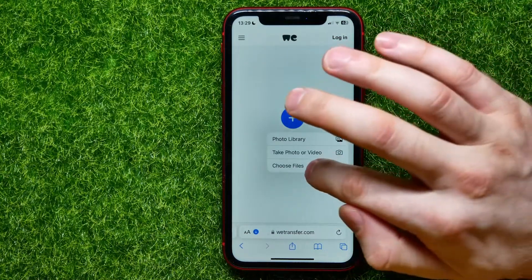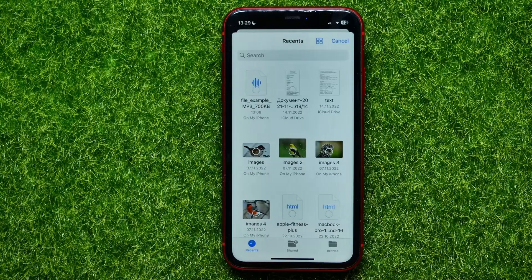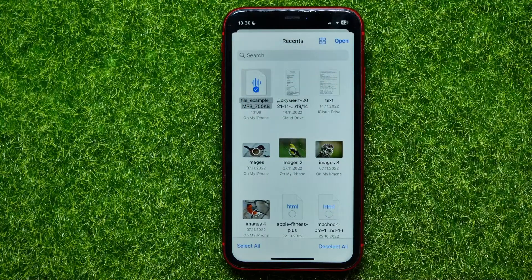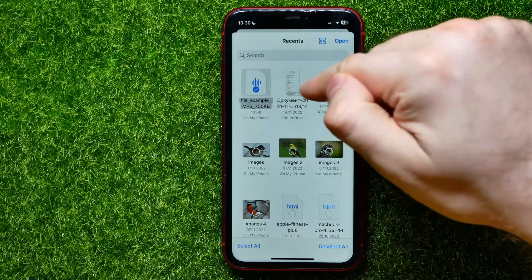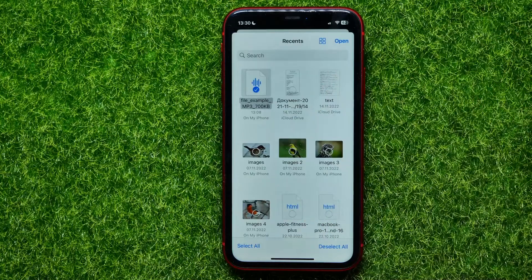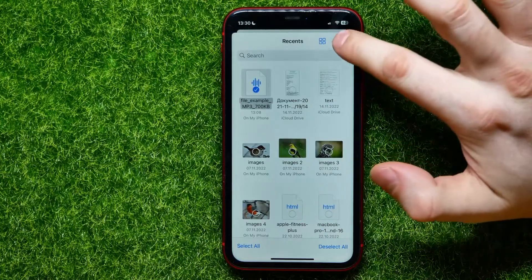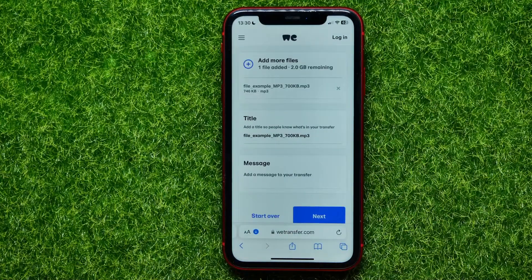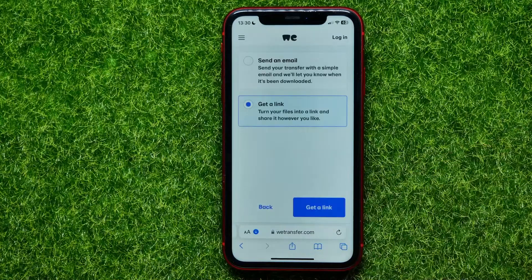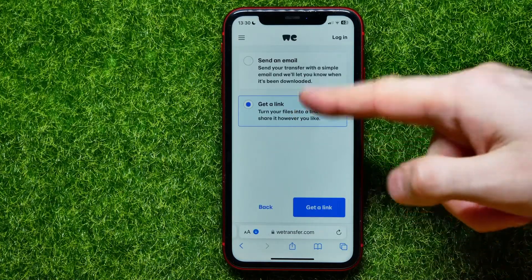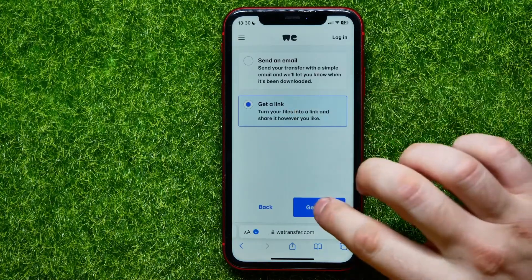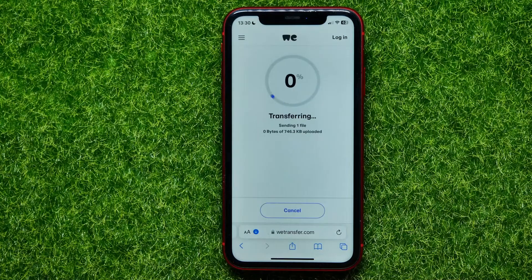After that, check mark your files — it can be audio, PDF, or video; it doesn't matter. You can also check mark multiple files at once. Then hit Open, then hit Next, and make sure that Get a Link is check-marked, then hit Get a Link.